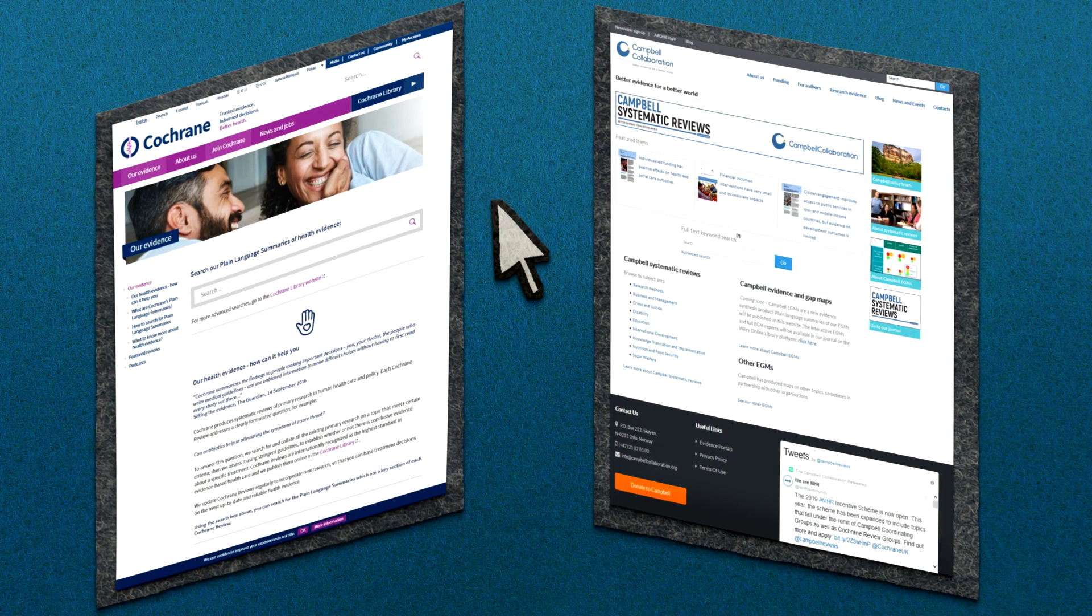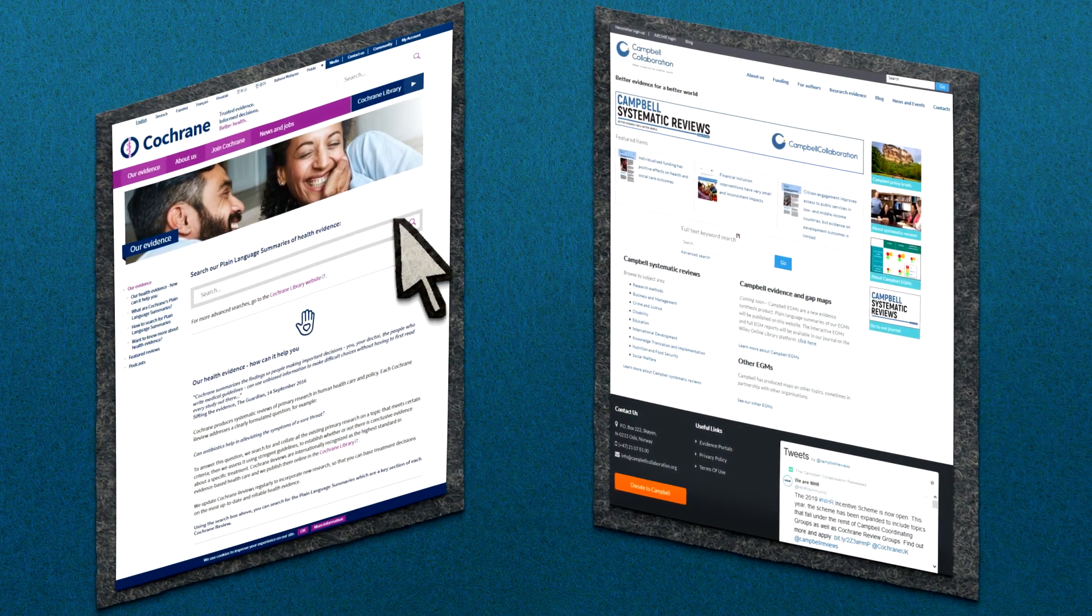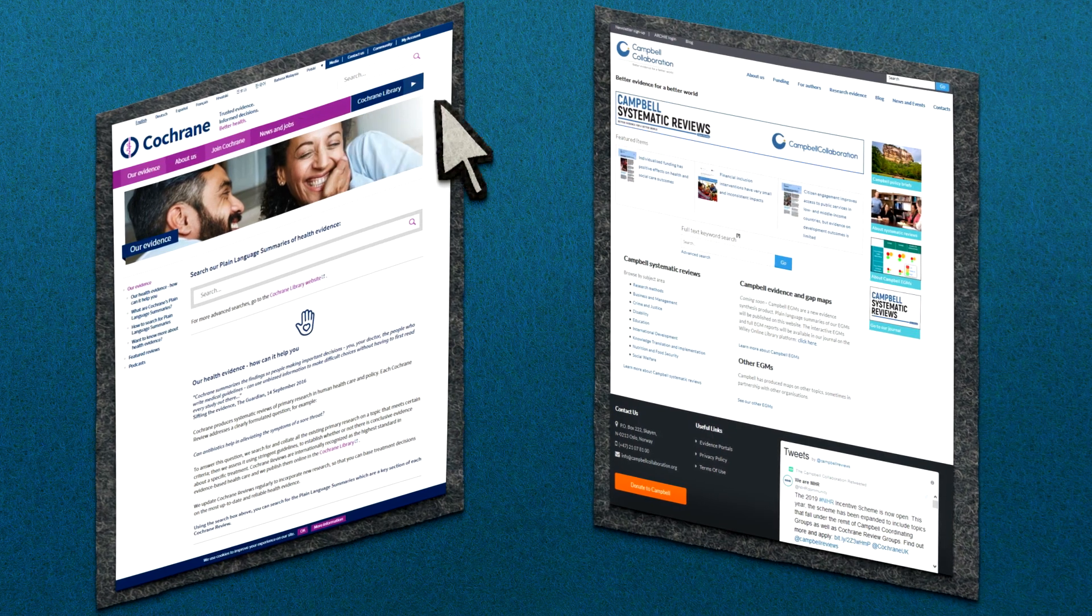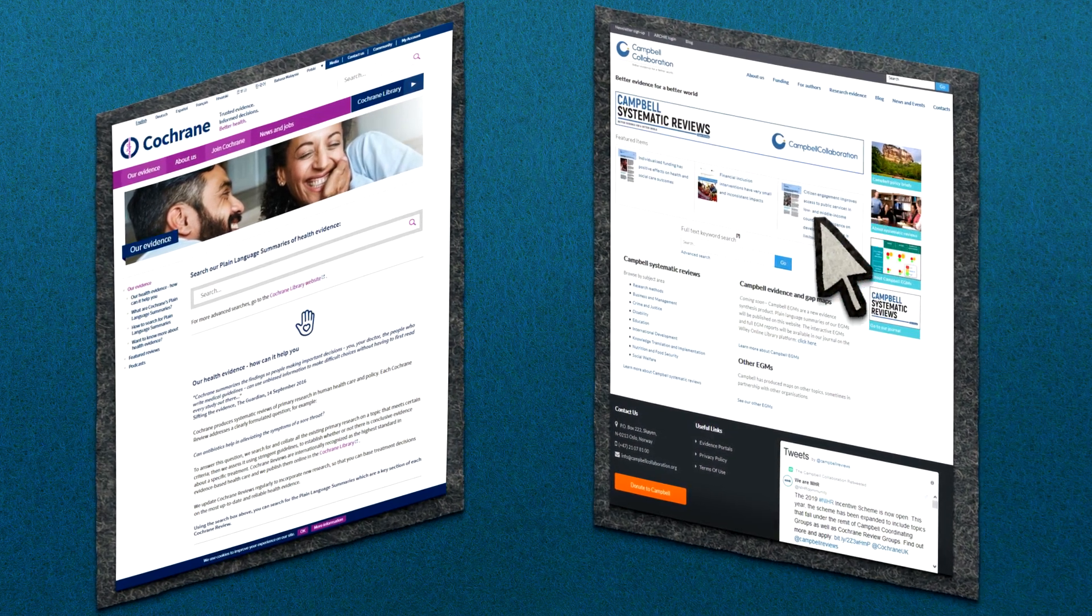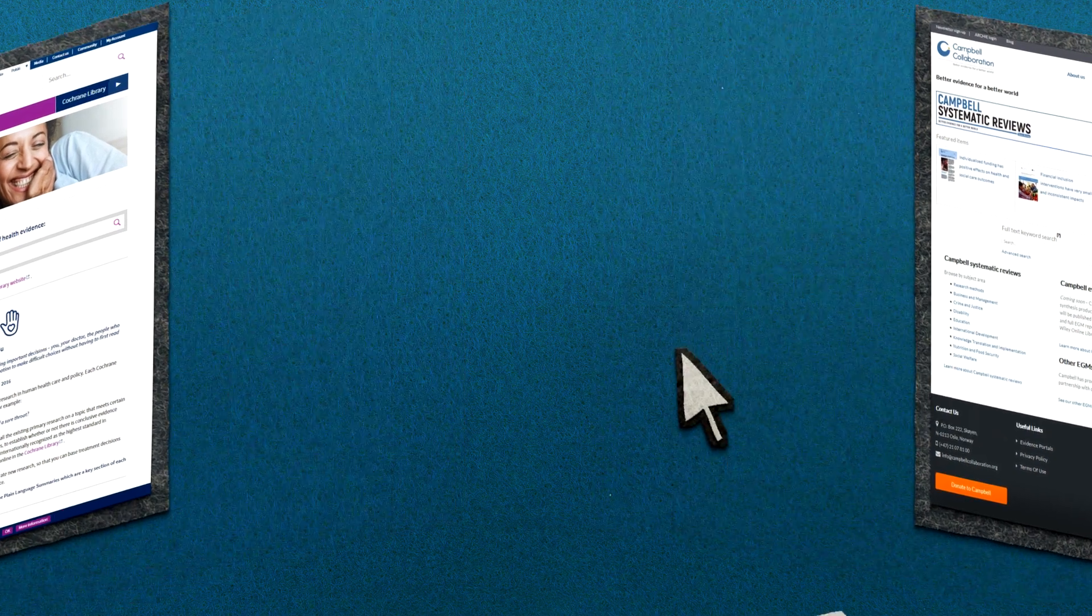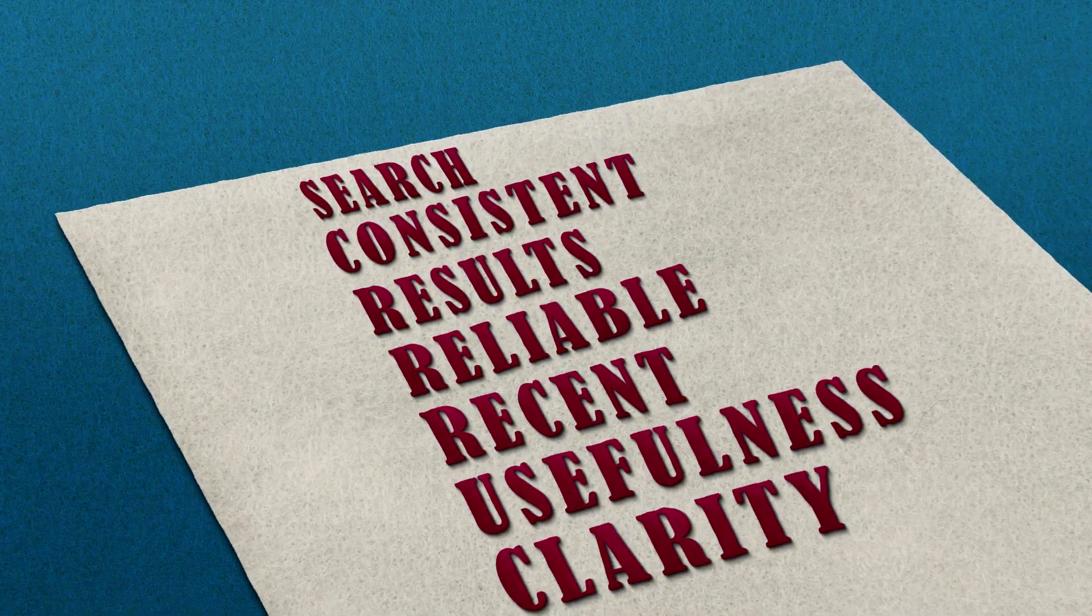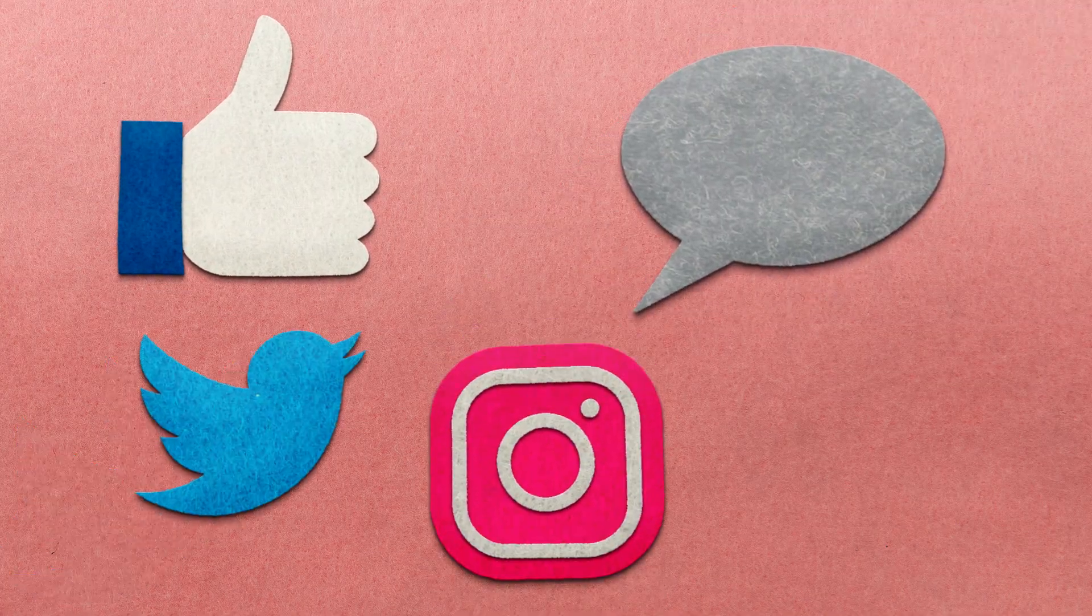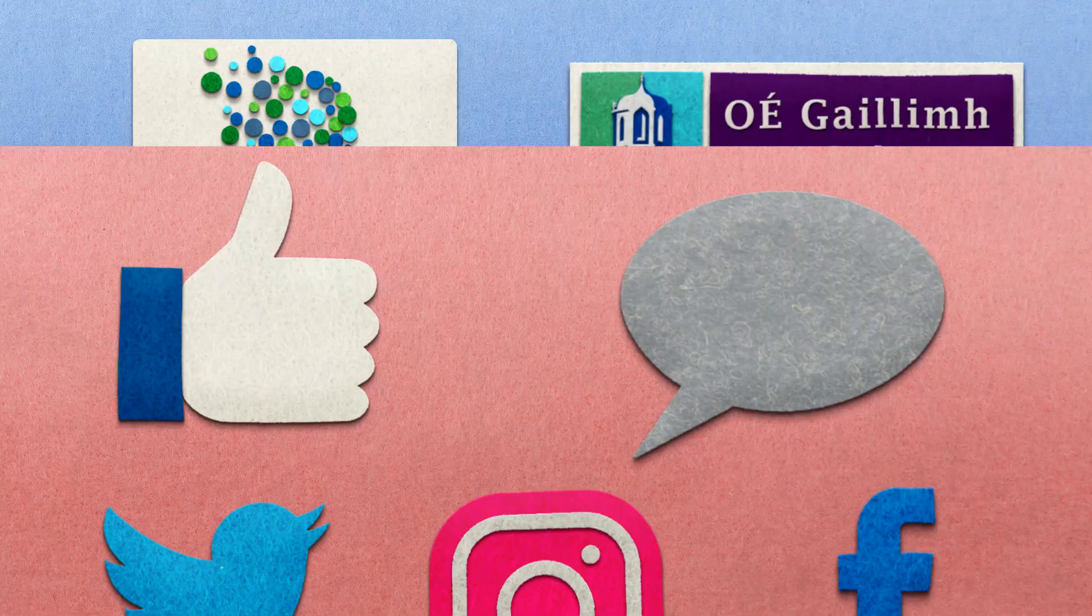Good places to find evidence synthesis written for the public are Cochrane Plain Language Summaries and Campbell Collaboration Plain Language Summaries. More sources can be found at the end of this video. And remember, when you come across a review, don't forget to check its quality. Thanks for watching. If you liked the video, please let us know and like and share it. If you'd like to learn more, check out the links in the description.